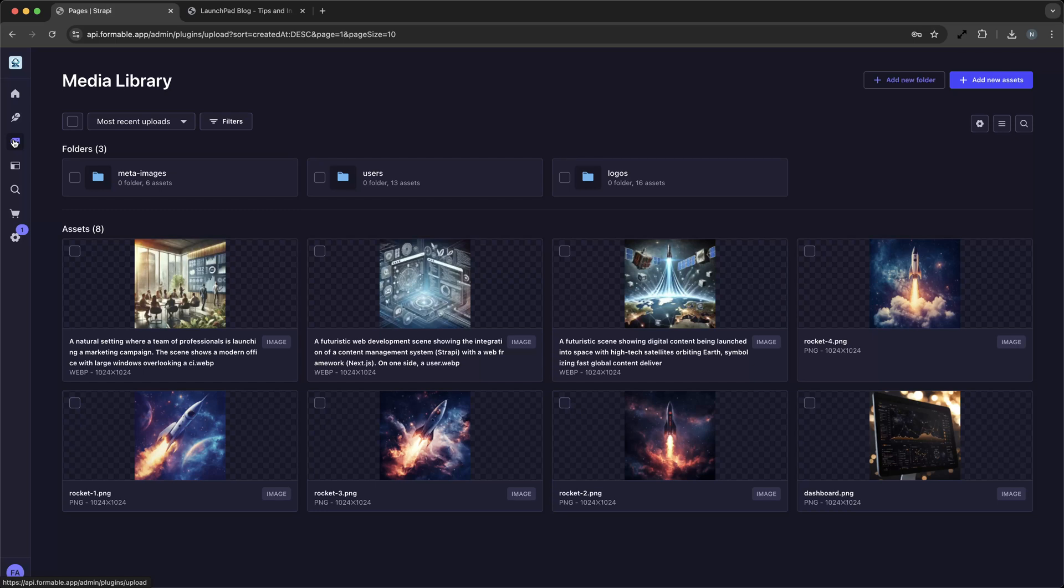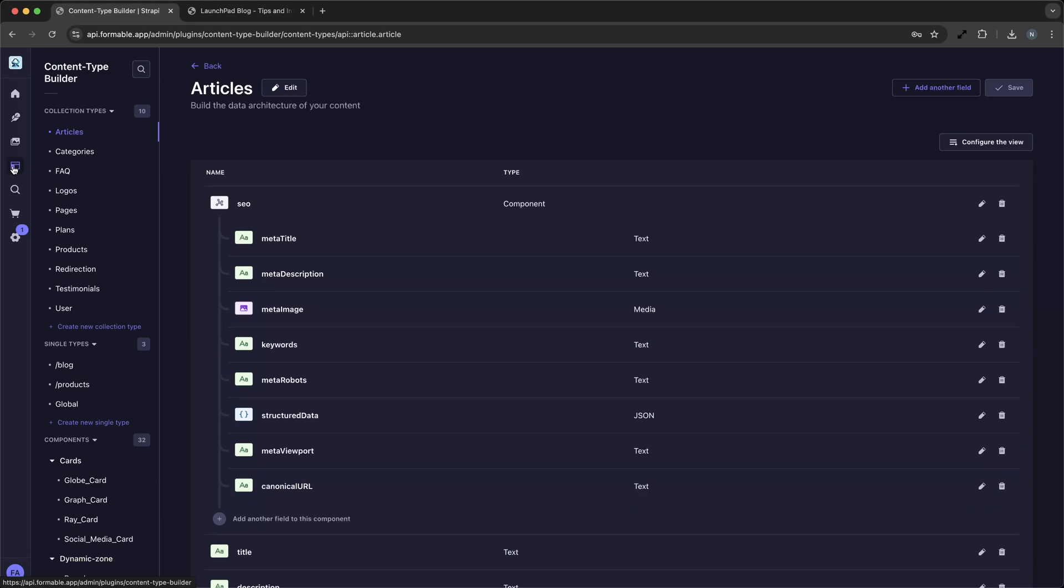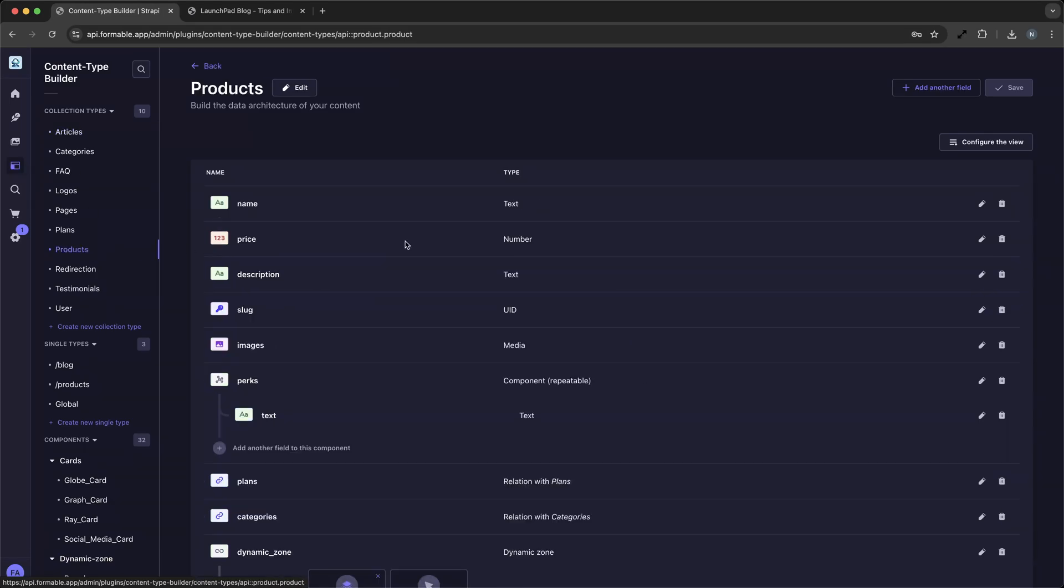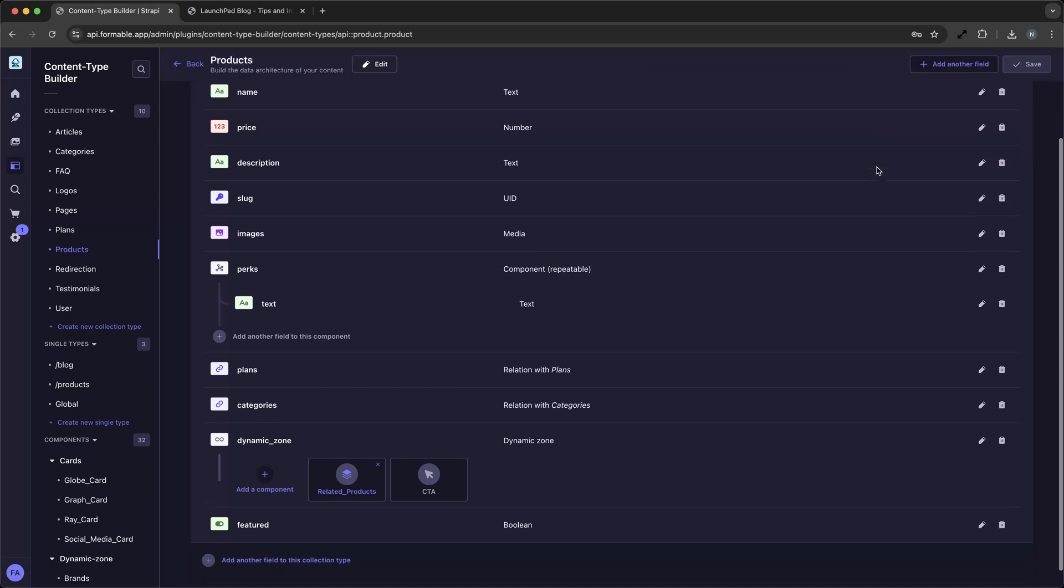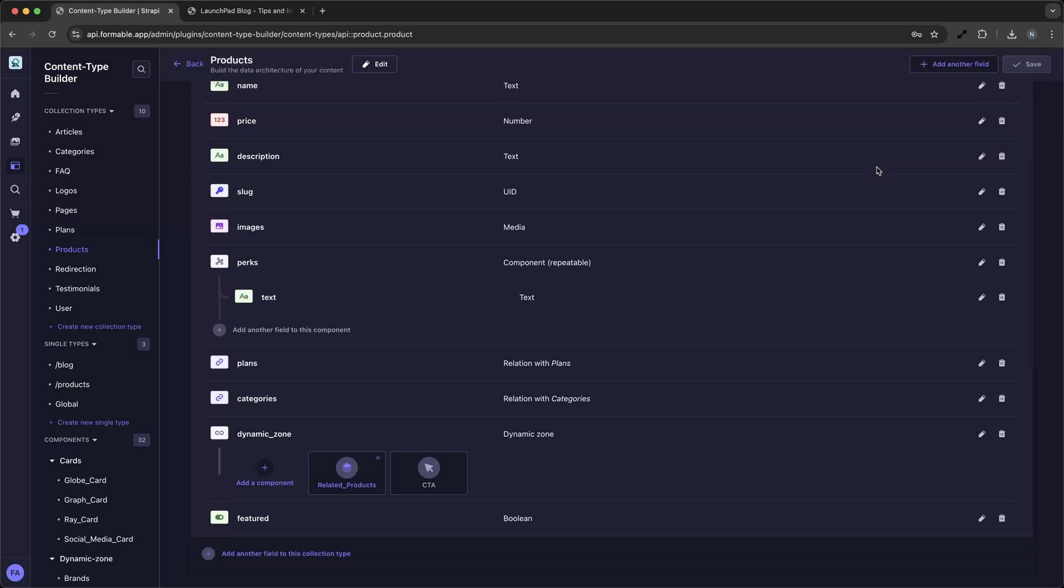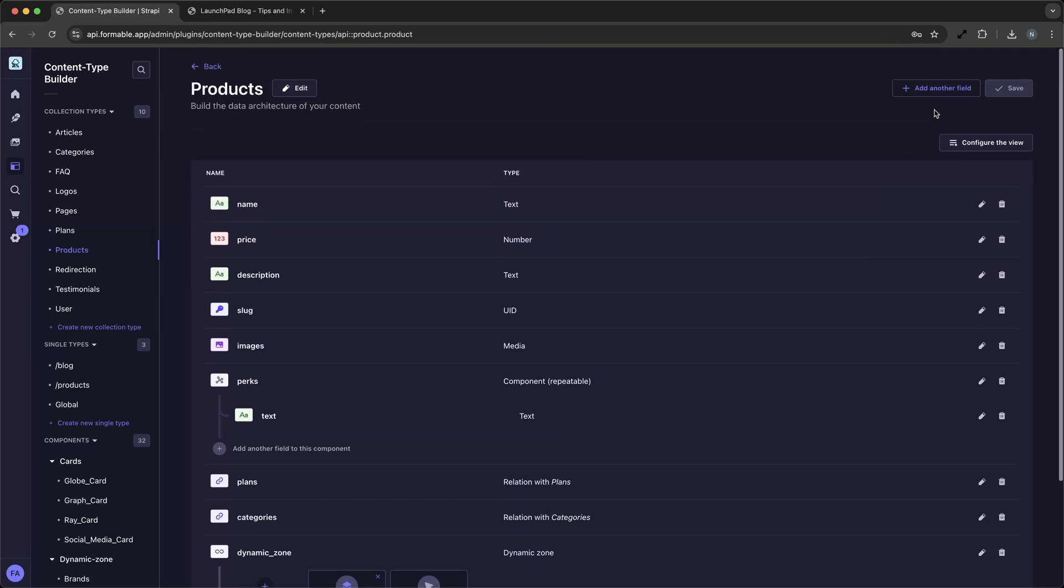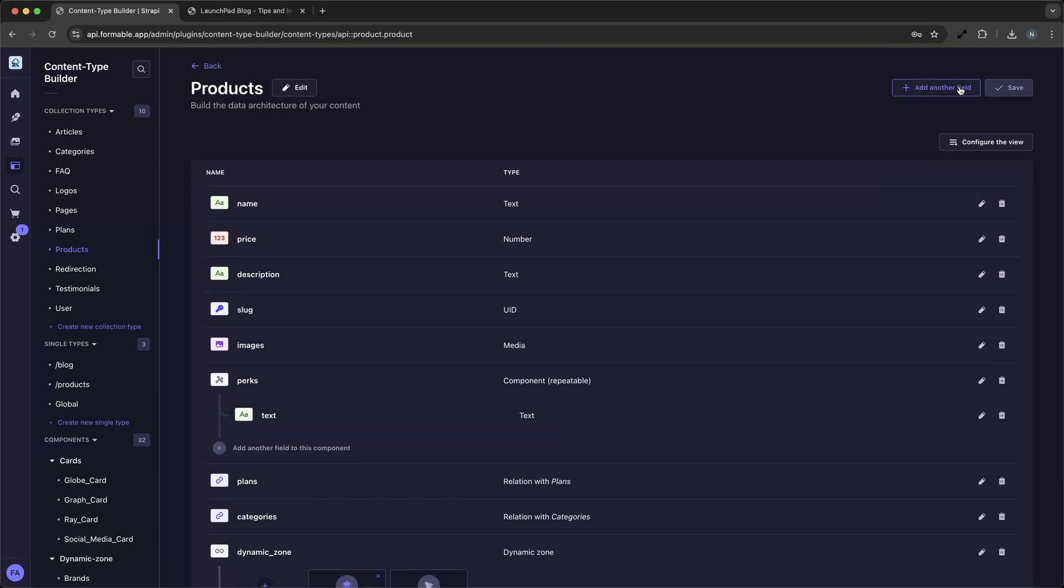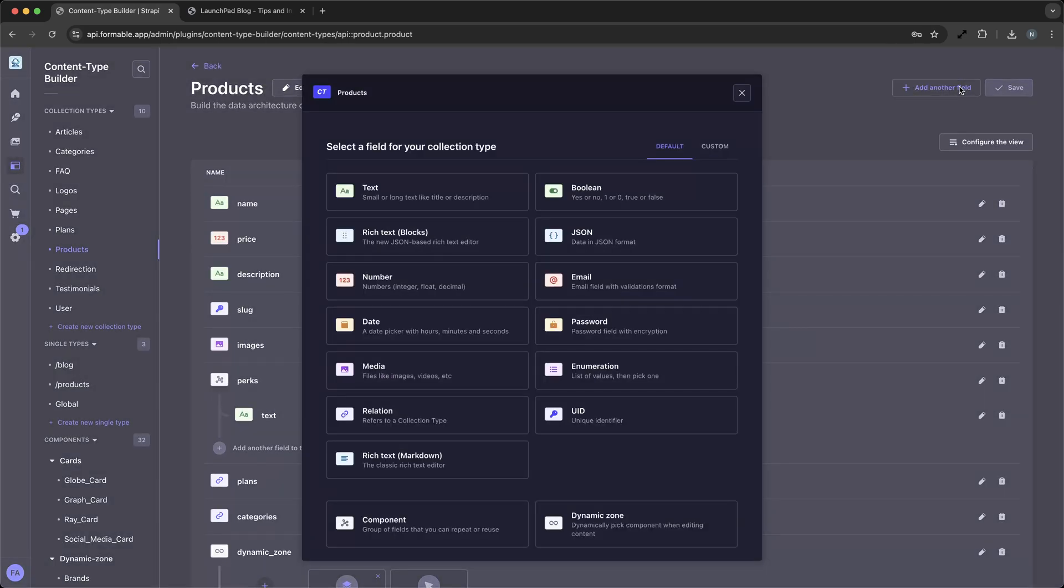Finally, let's take a look at the customization options in the Content Type Builder. Strapi allows you to tailor the admin panel and content structure to suit your specific requirements. Whether you need to add custom fields, modify existing ones, or change the layout, Strapi's intuitive interface makes customization a breeze.